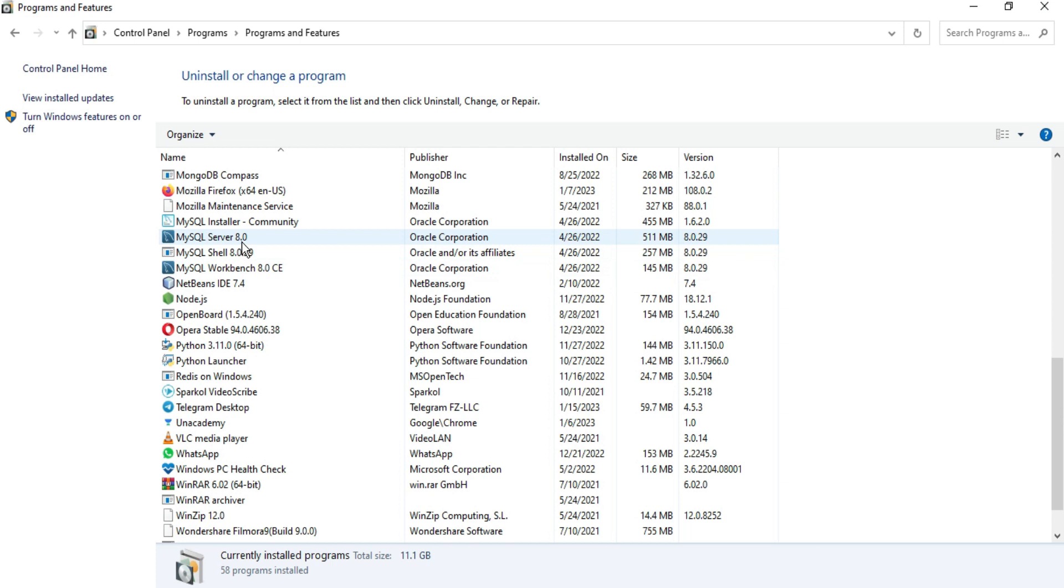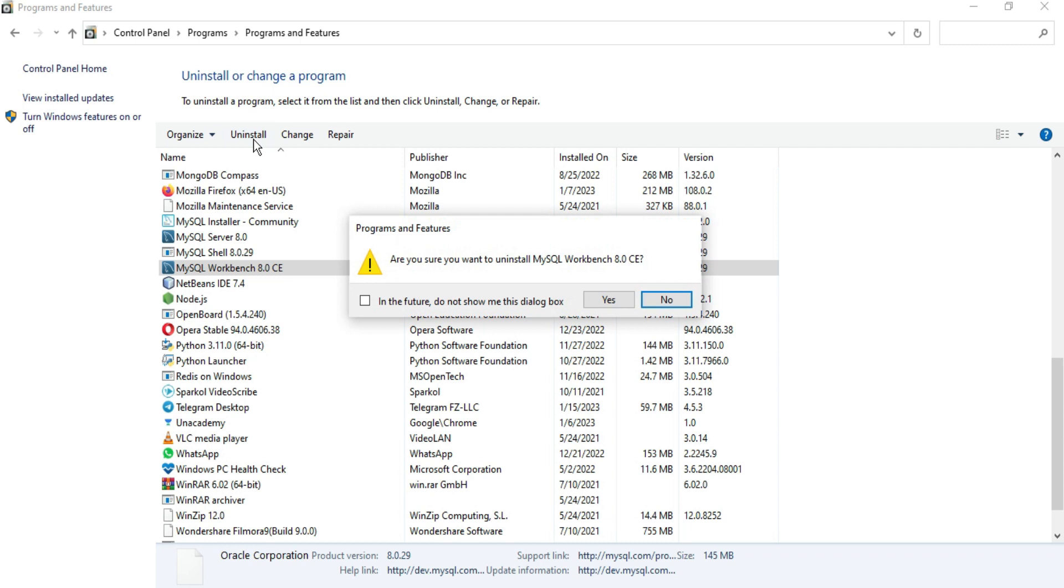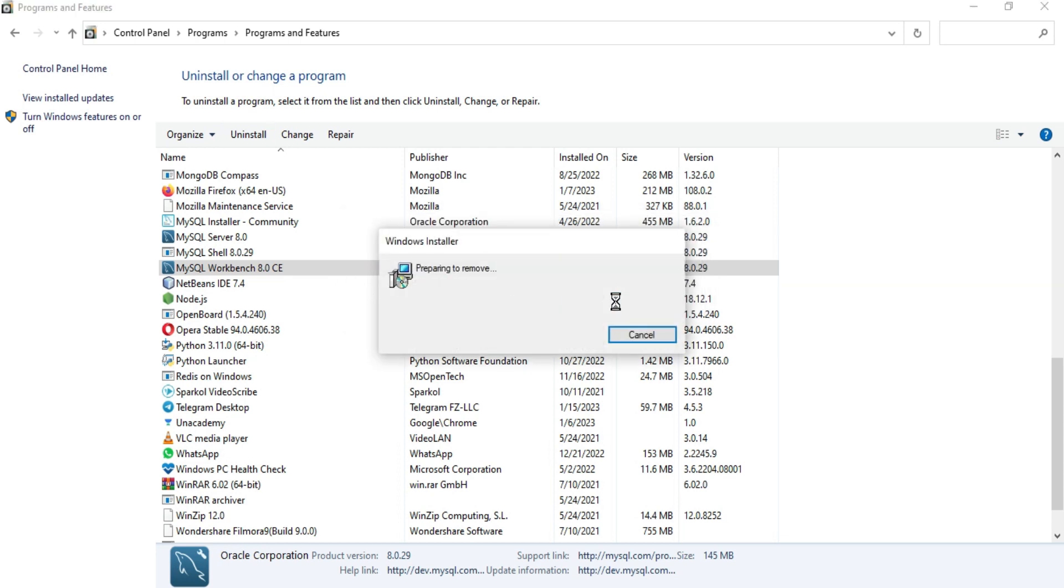So we have MySQL Installer, MySQL Server, MySQL Shell, and MySQL Workbench. We have to uninstall all these products from our machine. So let's uninstall them one by one. First of all I will uninstall this Workbench, so select this and just click on Uninstall option. Are you sure to uninstall MySQL Workbench? Yes, I want to uninstall, so I will click on Yes.